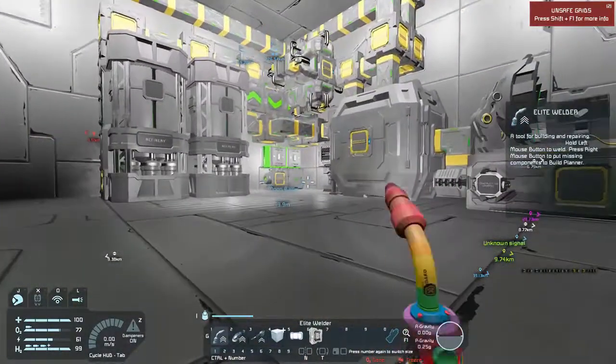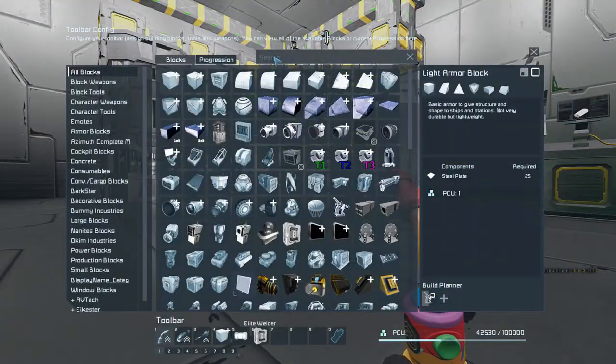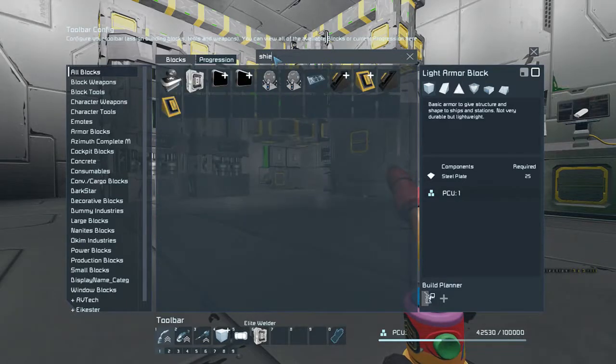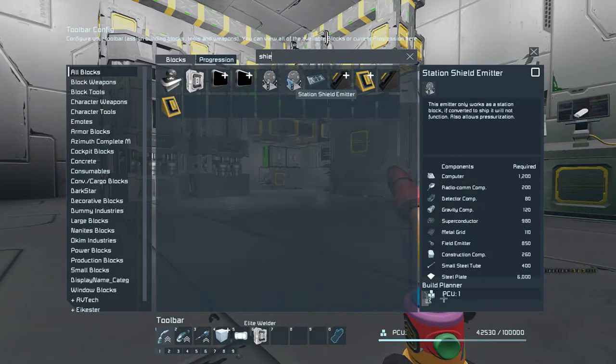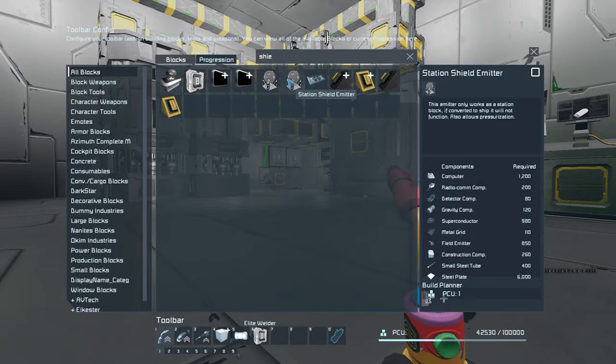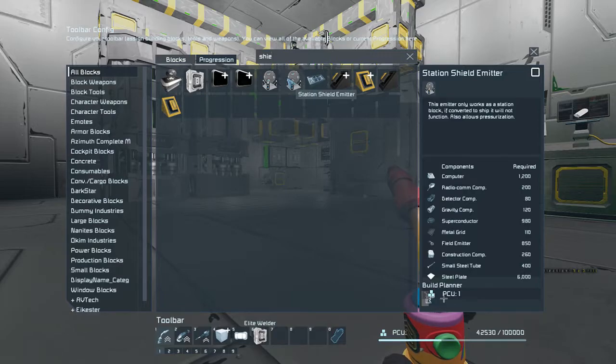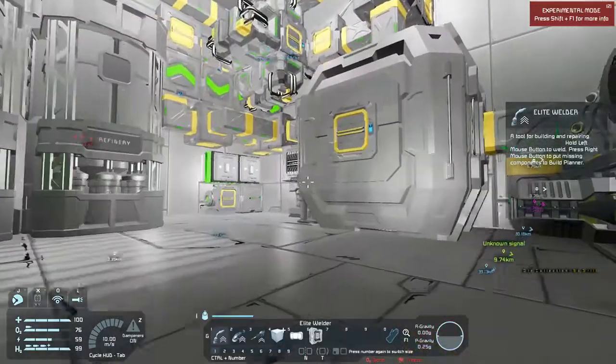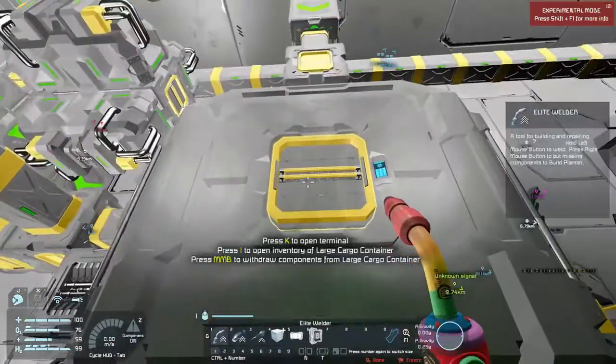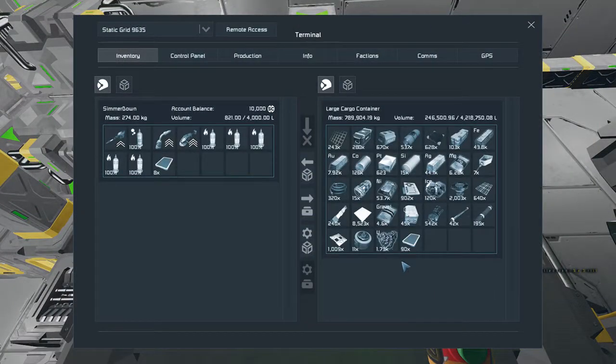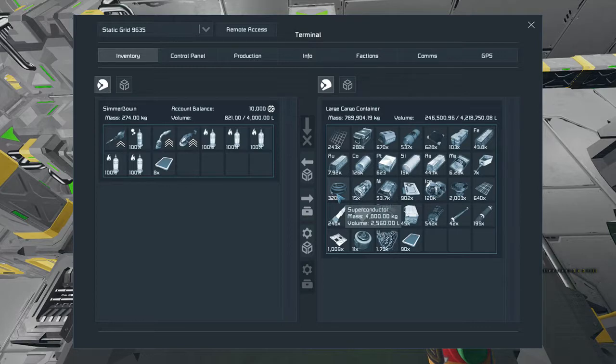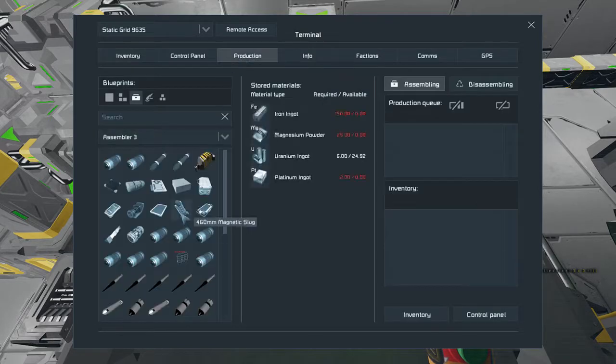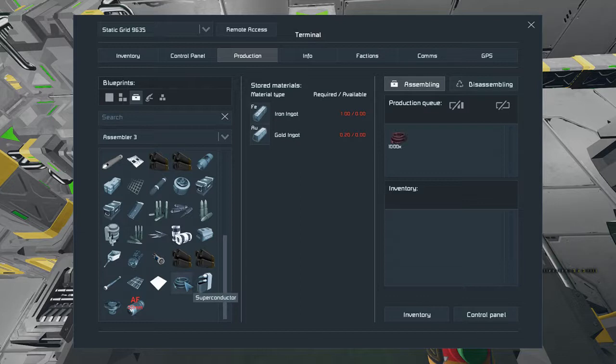Ship and station shield, holy moly! 1200 computers, 980 superconductors, and 6000 steel plates. I think I still have quite a few steel plates. I don't have 920 superconductors so I'm going to go ahead and craft a thousand.